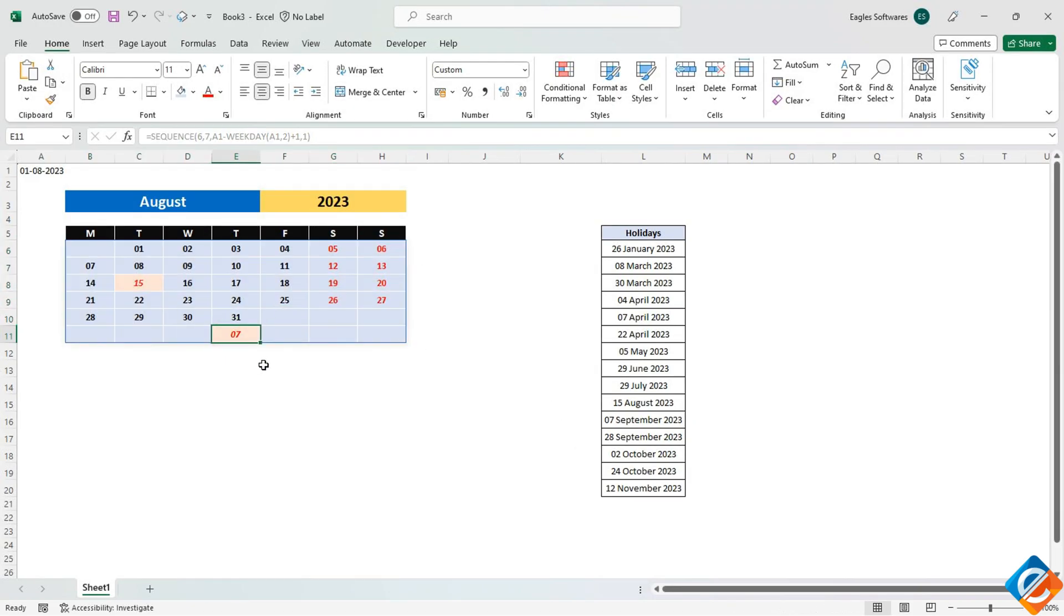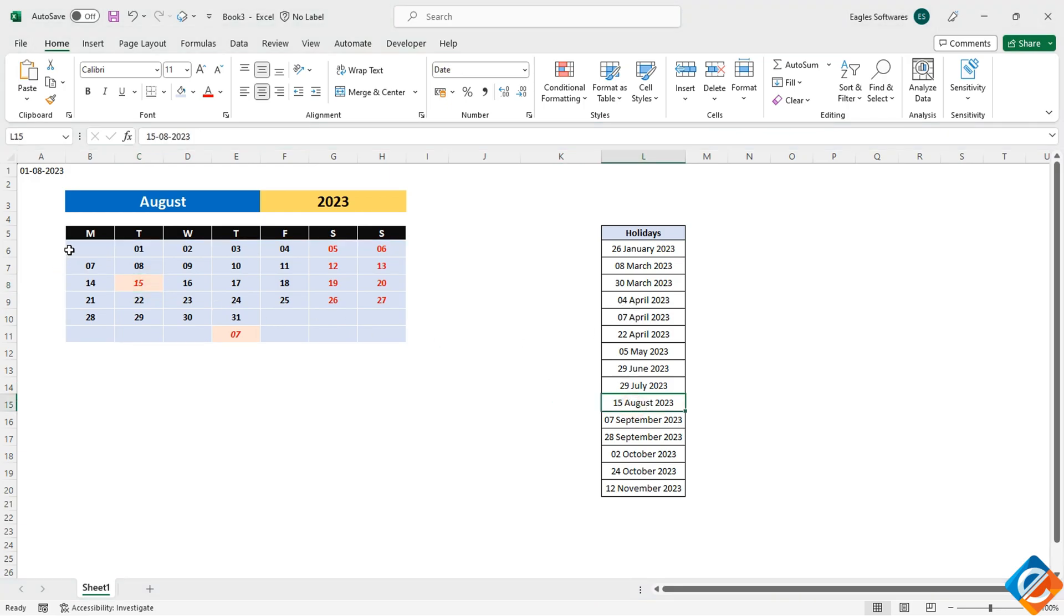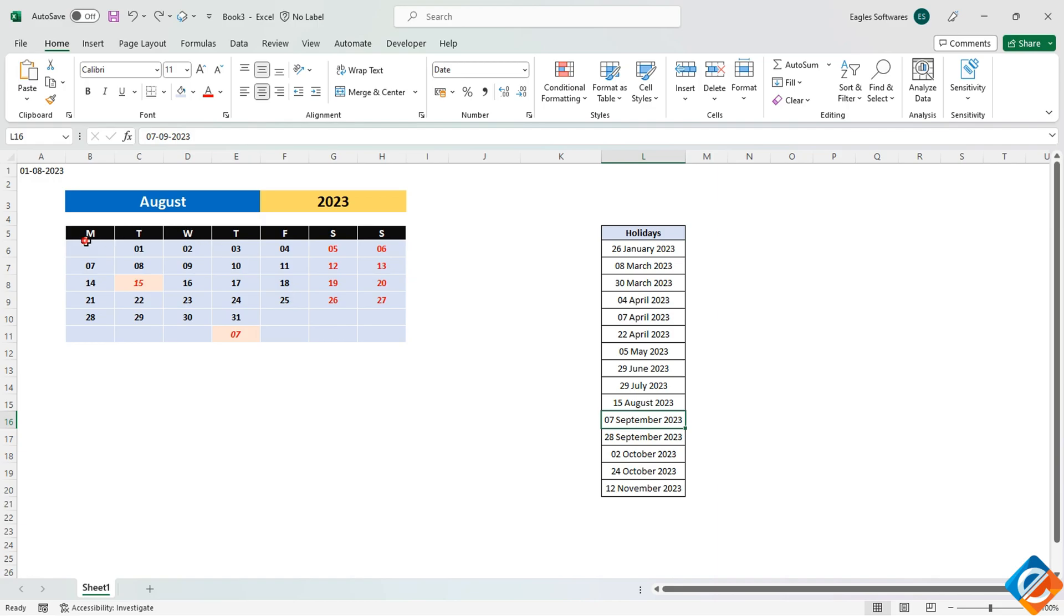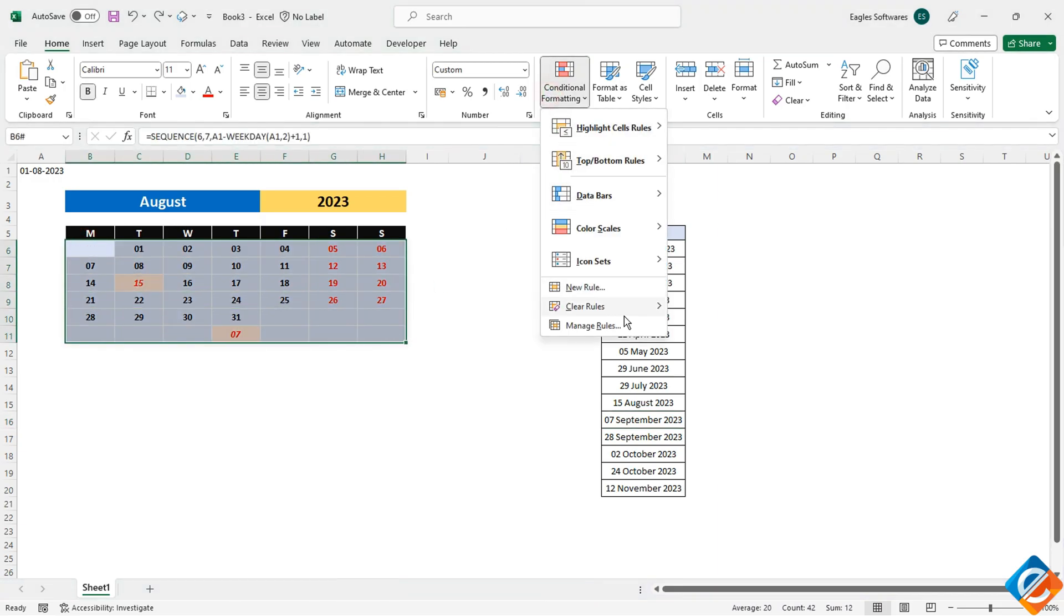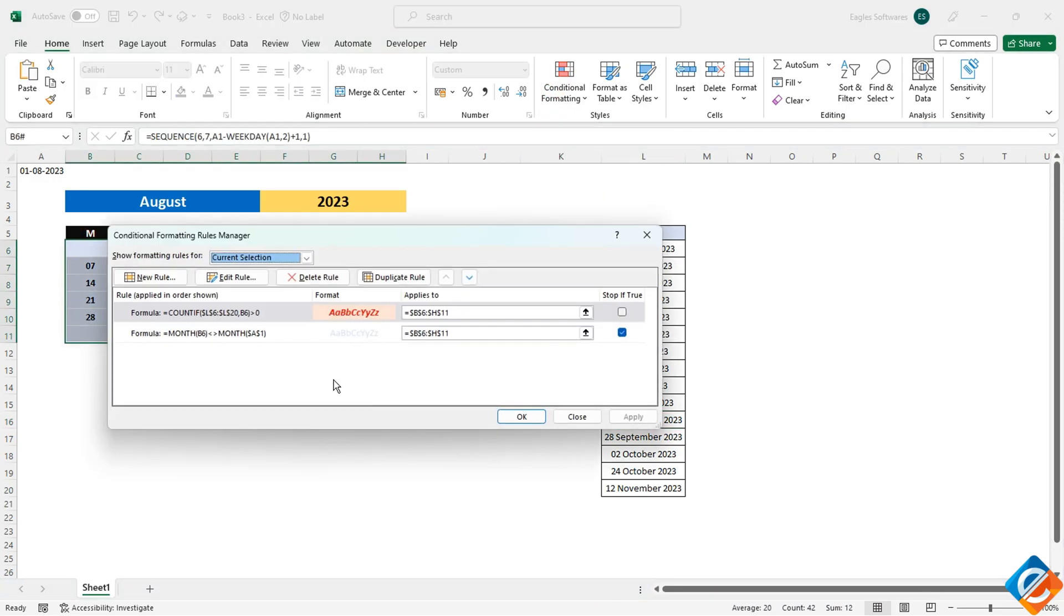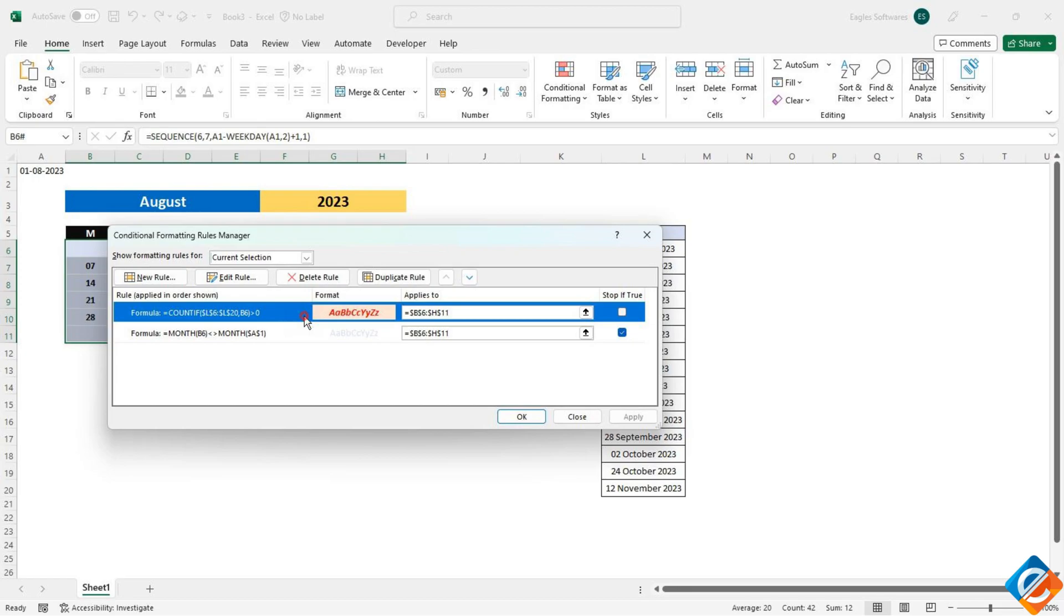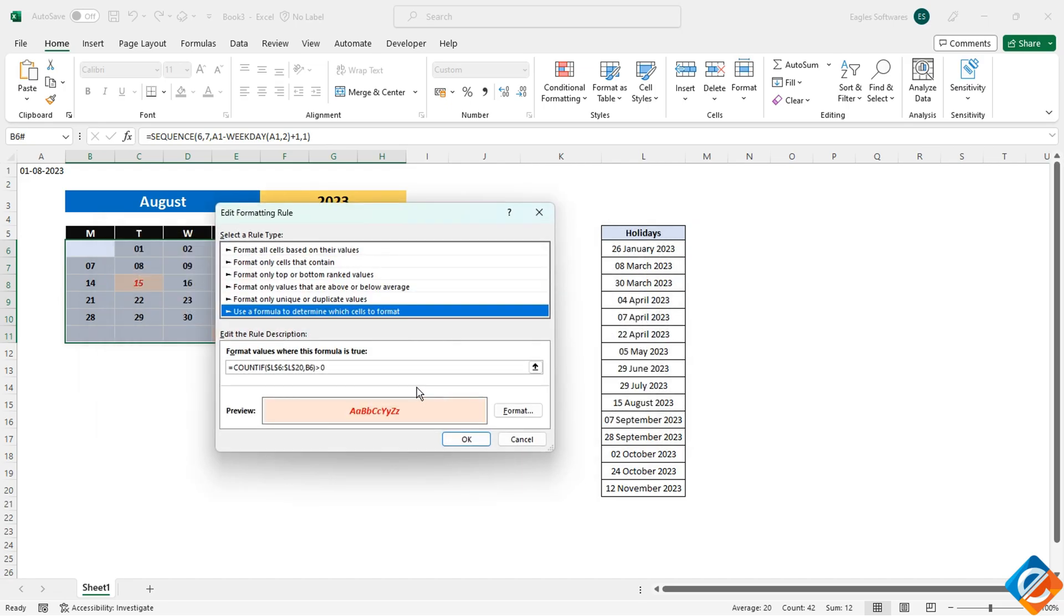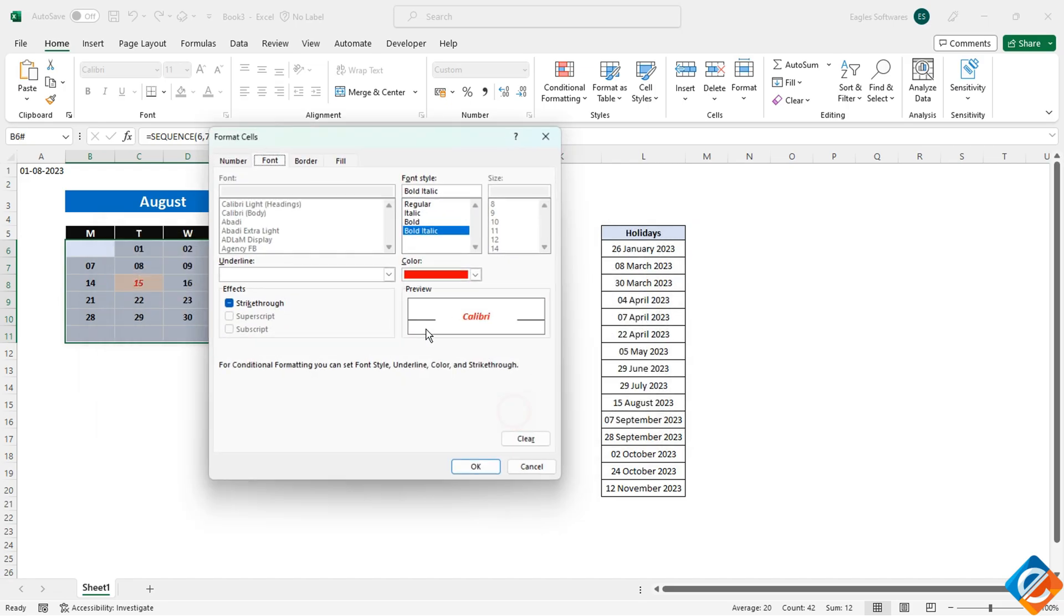However, there's a slight issue to address. Since we've added a new rule for highlighting holidays, it overrides the previous rule that hid dates from other months. To address this, select the range again and go to manage rules within conditional formatting. Reorder the rules so that the rule for hiding dates from other months is at the top. Check the option stop if true for this rule.